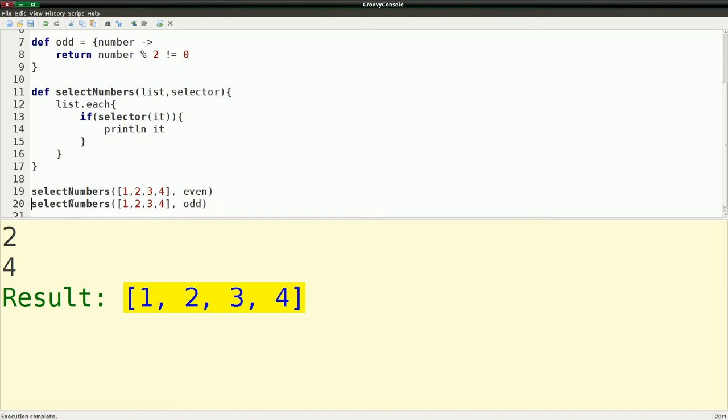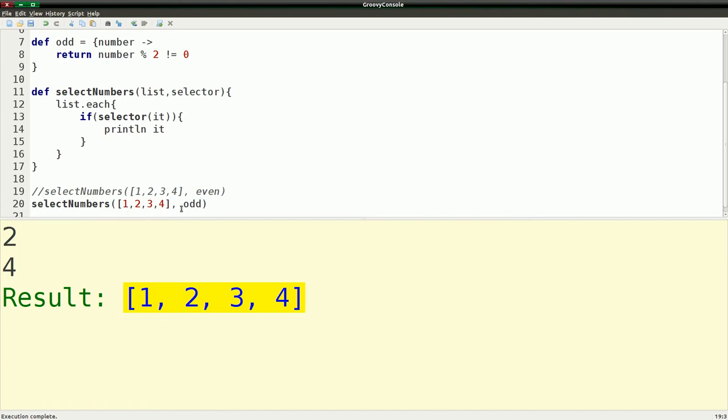Conversely, if I run the same method, same list, except for using odd, I should get one and three printed out. So if I run that, I get one and three.